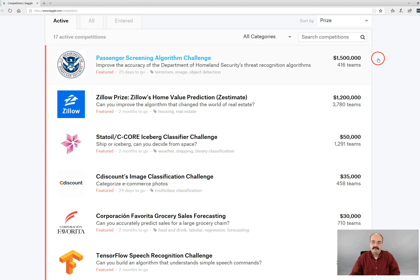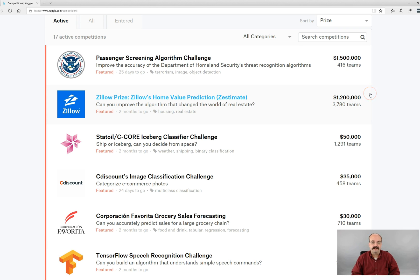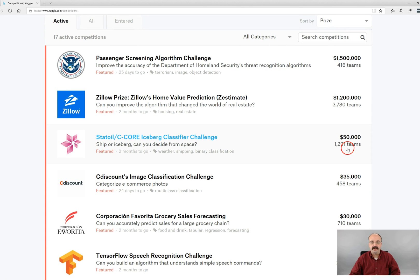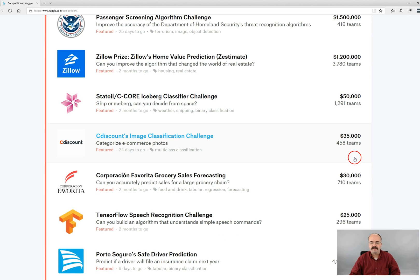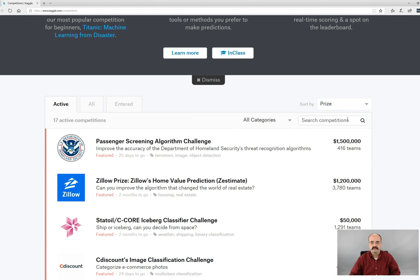So look at the prize money on this. This is completely true. If you become, I mean the top teams in this will split up 1.5 million dollars. In the Zillow challenge, it will be 1.2 million dollars. So this is like the Netflix prize to the next level. And individuals are competing on these. Usually most of these will be in the neighborhood of $35,000 to $50,000.